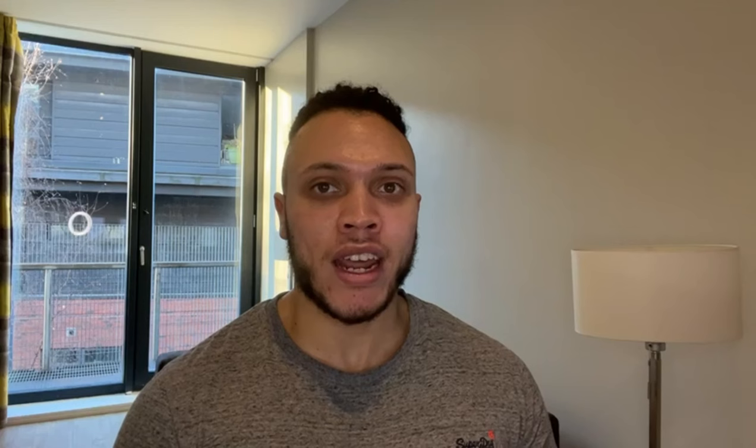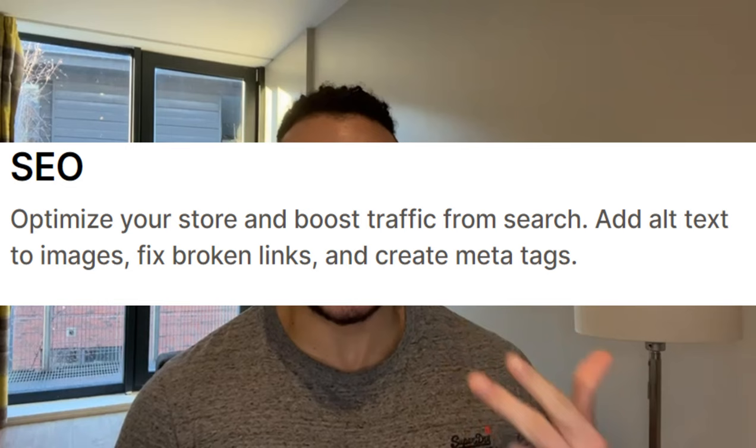Shopify enables developers to build applications or apps that merchants can then install to enhance the user experience. These apps provide some sort of utility to a store such as advertisements, loyalty programs and search engine optimization or SEO for short.